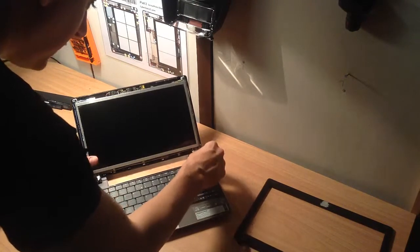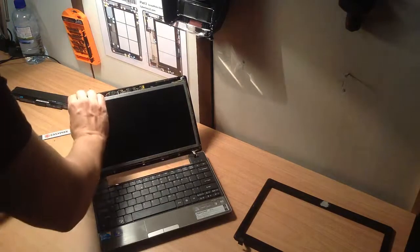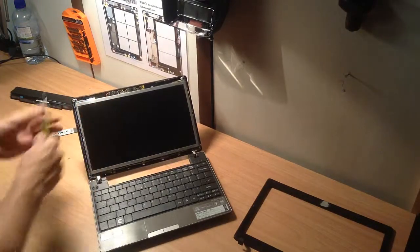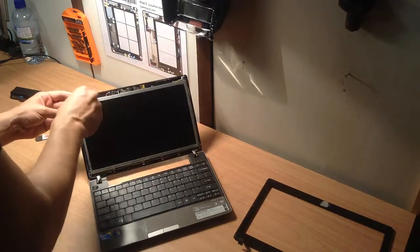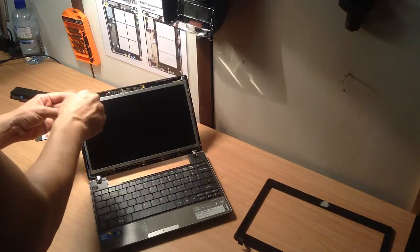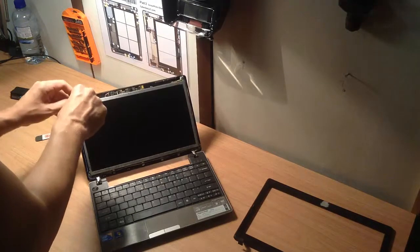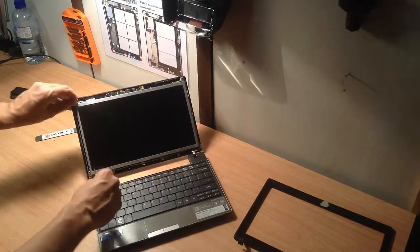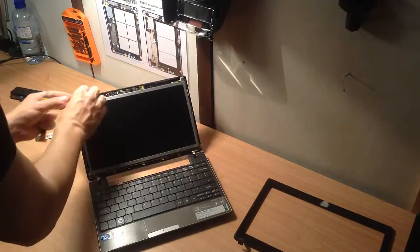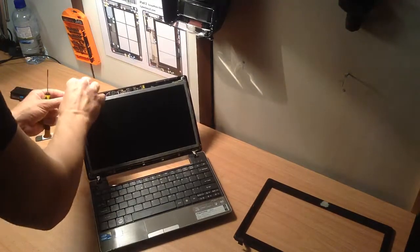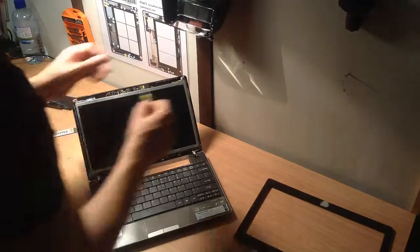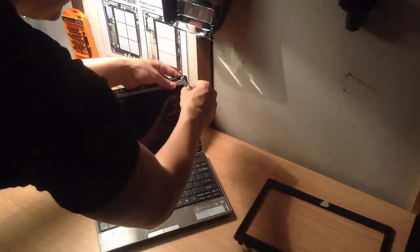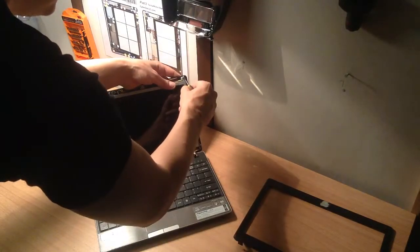There are one, two, three, four screws at the bottom here. Oops, I've got to take, and there's two at the top. You take the two at the top out and loosen the four at the bottom. And they're black screws, okay? So just put all the screws aside so you don't lose them.